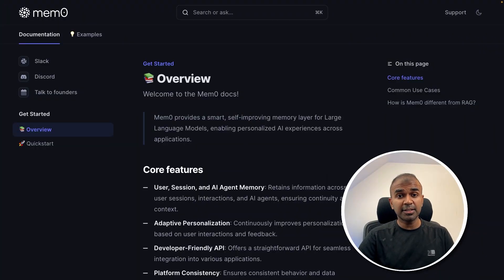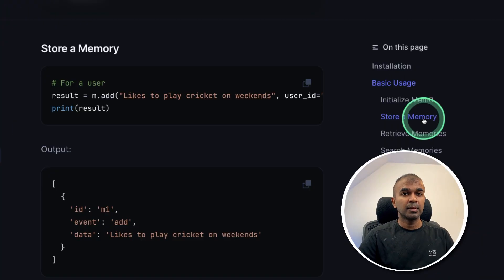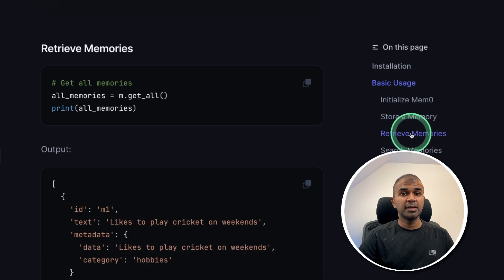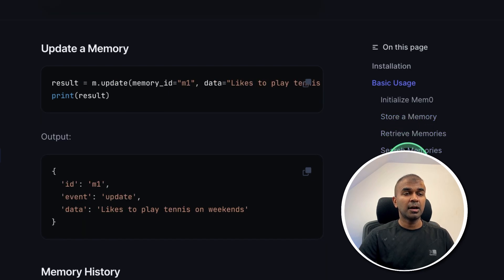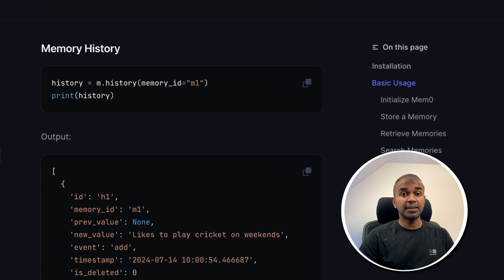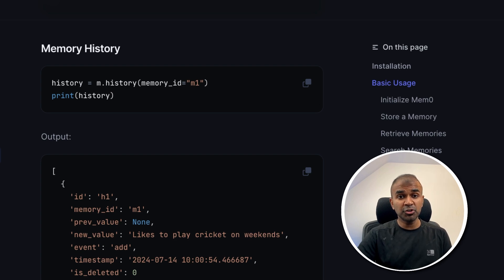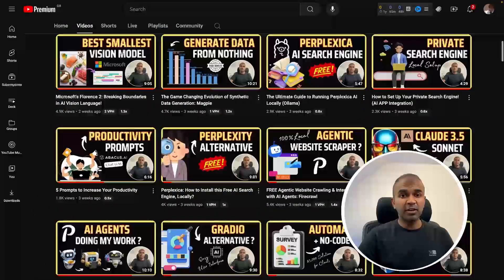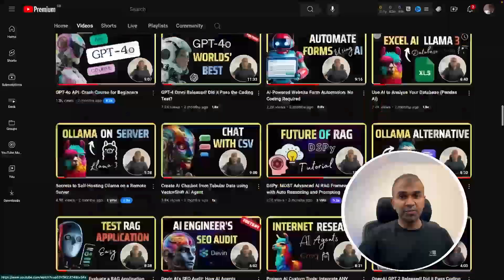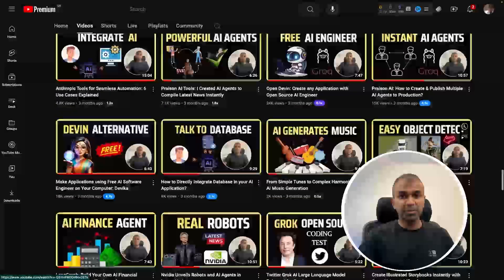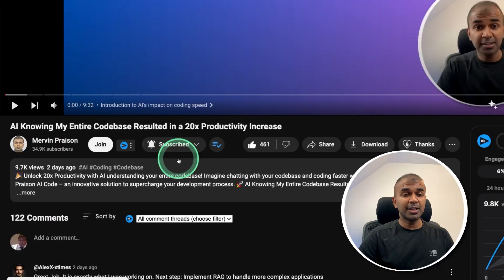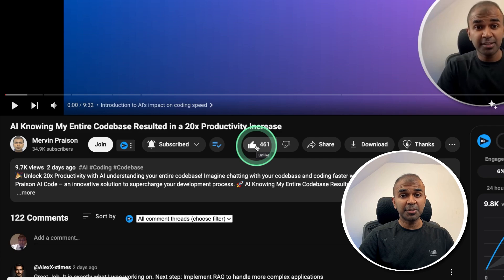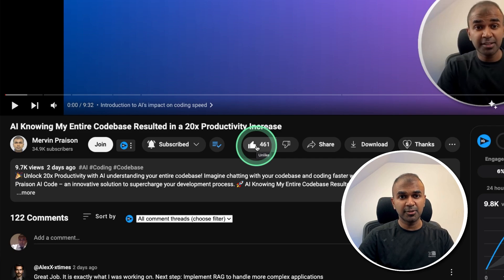Hi everyone, I'm really excited to show you about Mem0. Using this, you're able to store memory, retrieve memory, search for memories, update the memory, and also get the whole memory history. I'm going to take you through step by step. But before that, I regularly create videos in regards to artificial intelligence on my YouTube channel, so do subscribe and click the bell icon to stay tuned. Make sure you click the like button so this video can be helpful for many others like you.